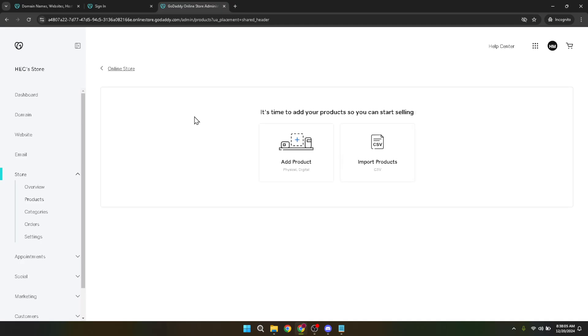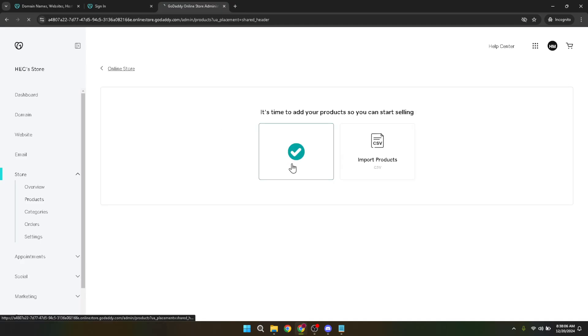This action is your gateway to introducing new items to your online store. Each product you add is an opportunity to catch the eye of potential customers, so let's make sure we do this right.